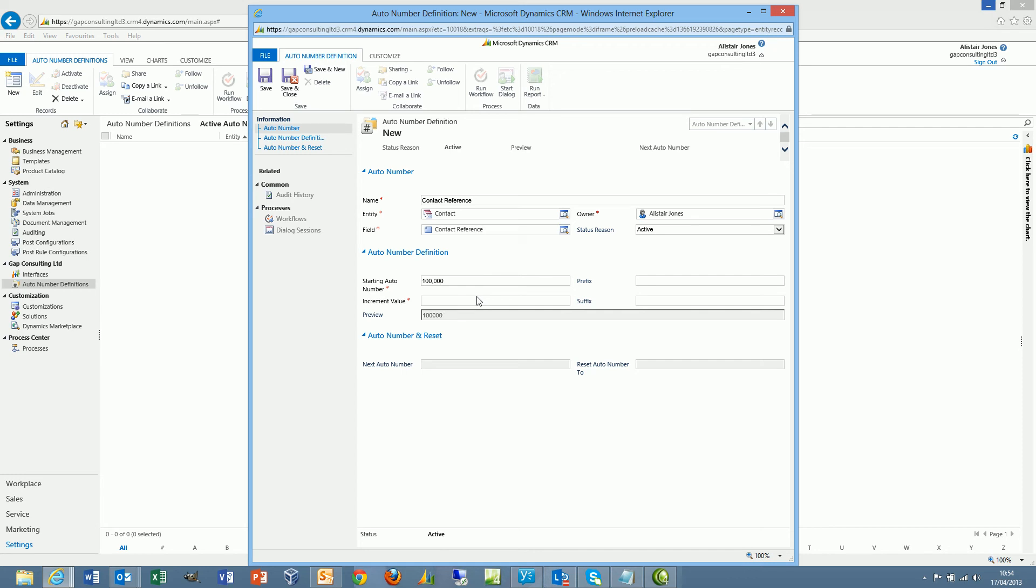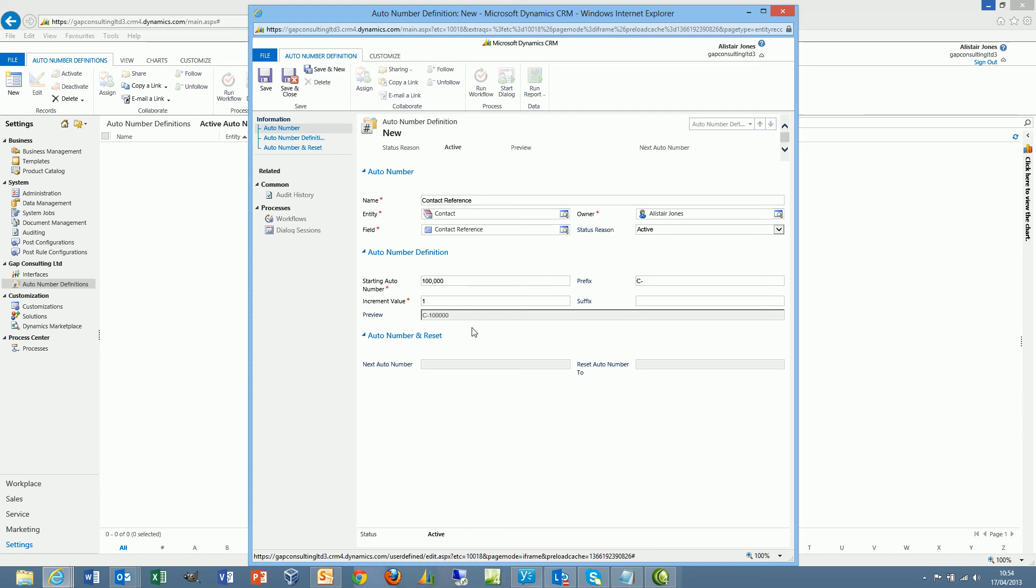The increment value allows us to increment either in single figures or maybe in tens or hundreds, should we need to. So I'll increment by one. We can then optionally define a prefix and a suffix. So my prefix, I could say, let's say C hyphen. We then get a preview of what the reference string will look like.